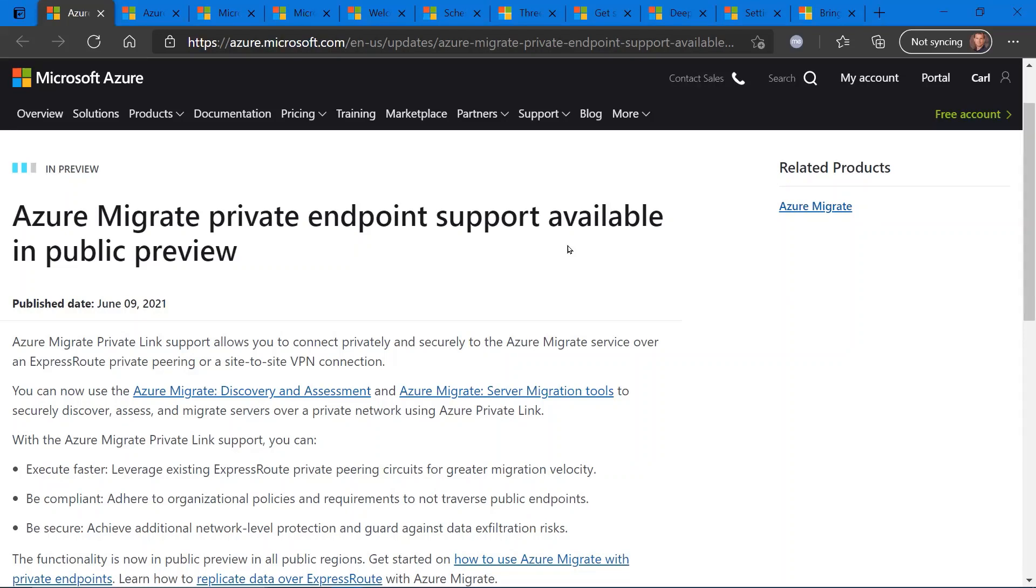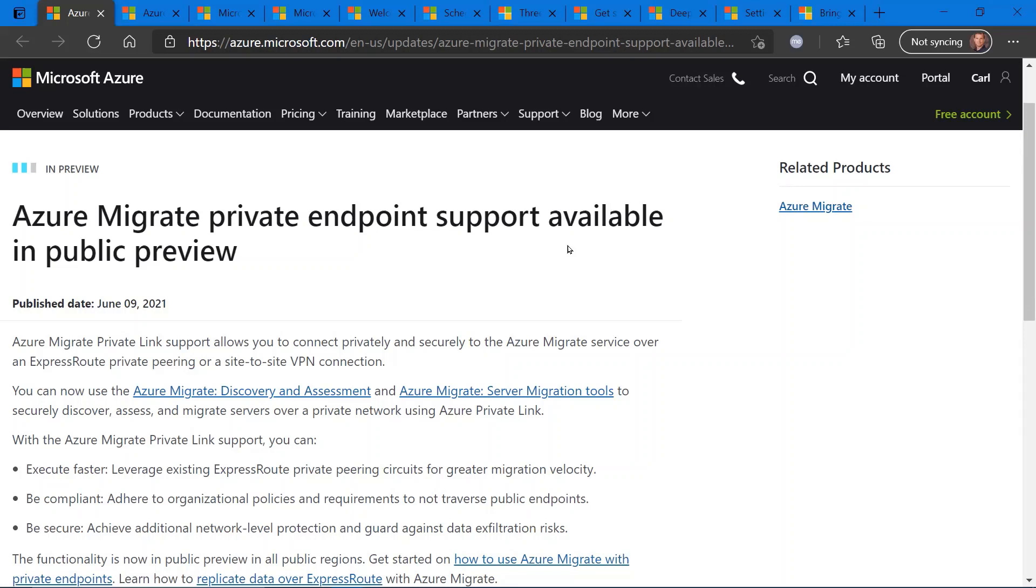So our first update is regarding Azure Migrate and a new feature that's available now in public preview, which will support private endpoints. So right now, if you're not familiar with Azure Migrate, this is a tool set that helps you analyze, discover, and evaluate on-premises systems to validate if they can be moved to the cloud. It gives you step-by-step instructions on how to migrate on-premises systems into the cloud, what the cost could be, and actually performing that migration. So the Azure Migration tool actually does a lot.